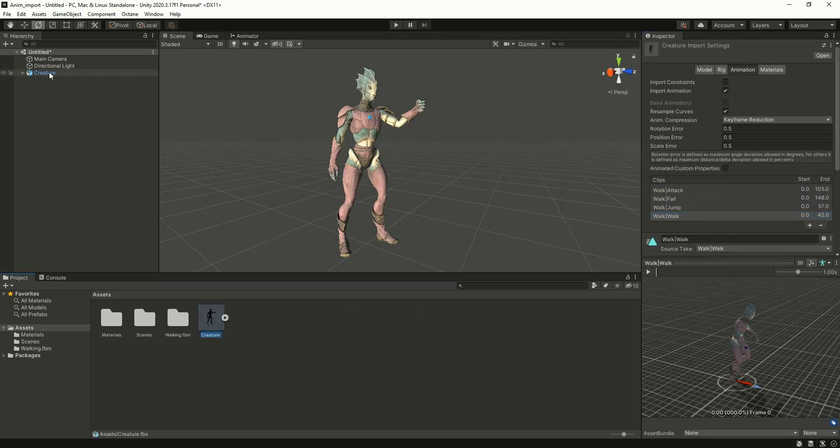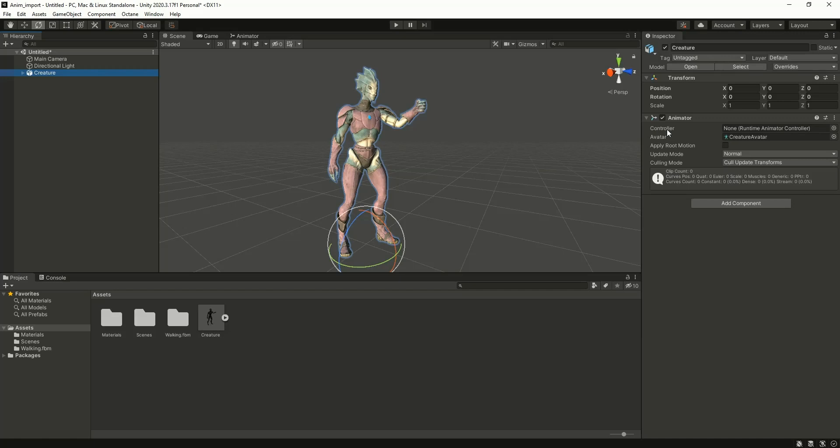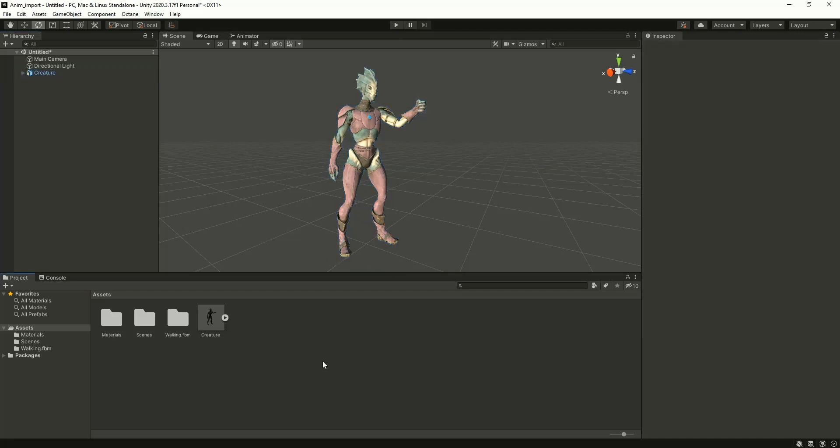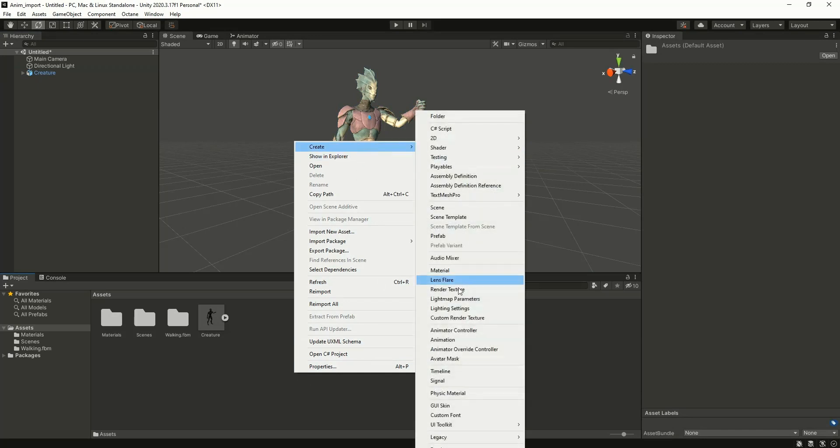Okay, so now in the hierarchy I'm selecting this creature model. Here in the controller we have to create one animator controller. Just right-click on the assets, go to create, and click on animator controller.